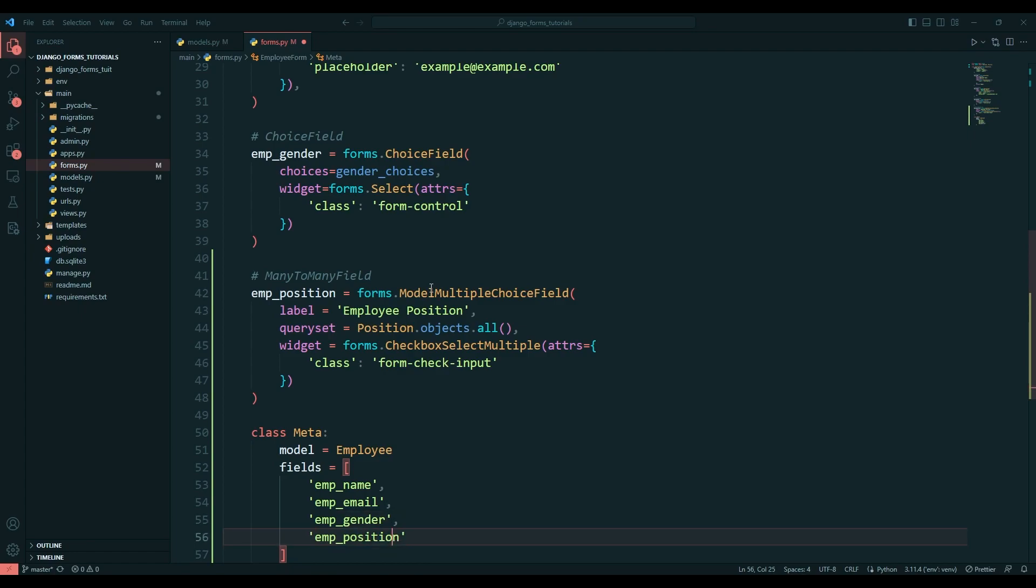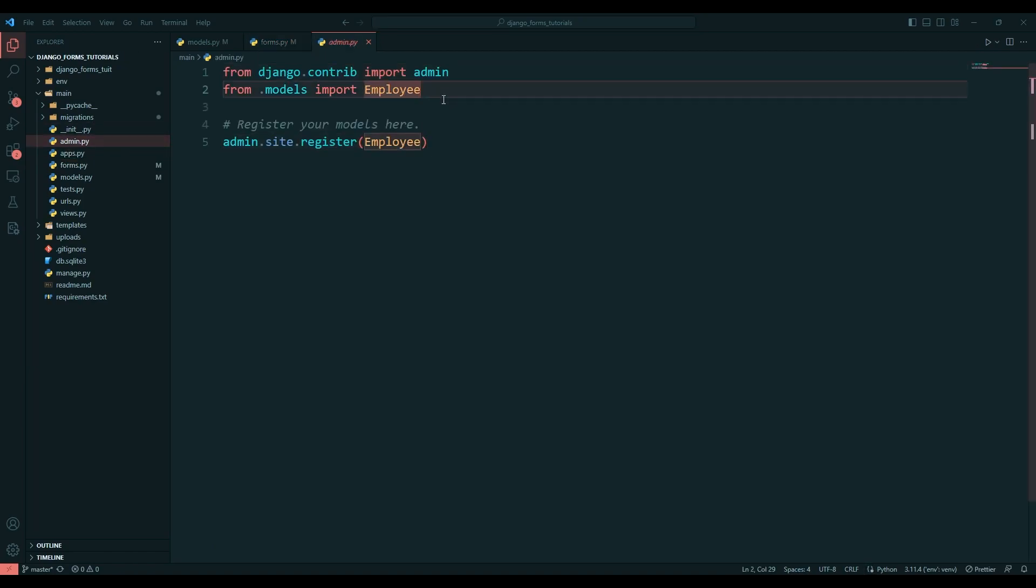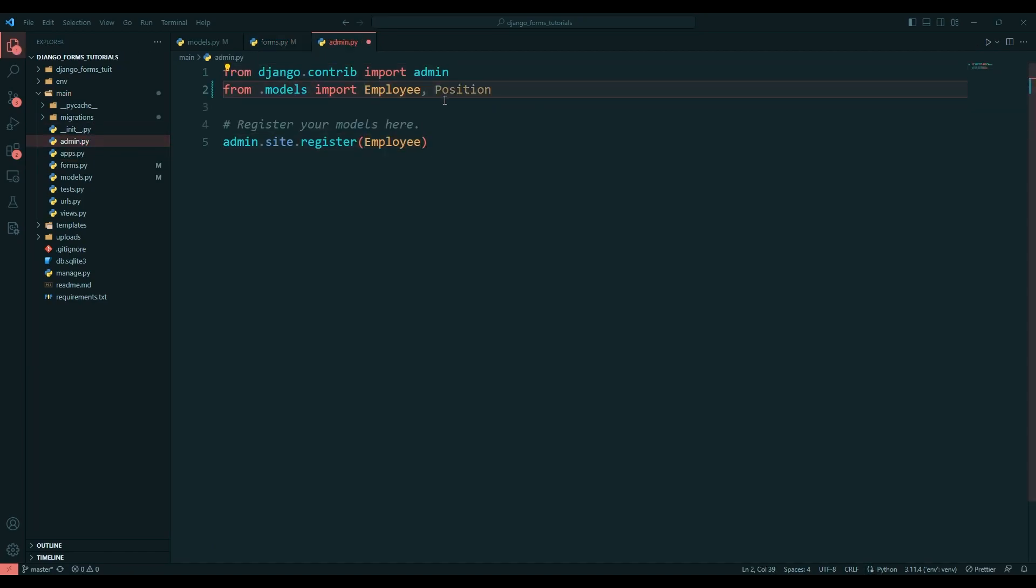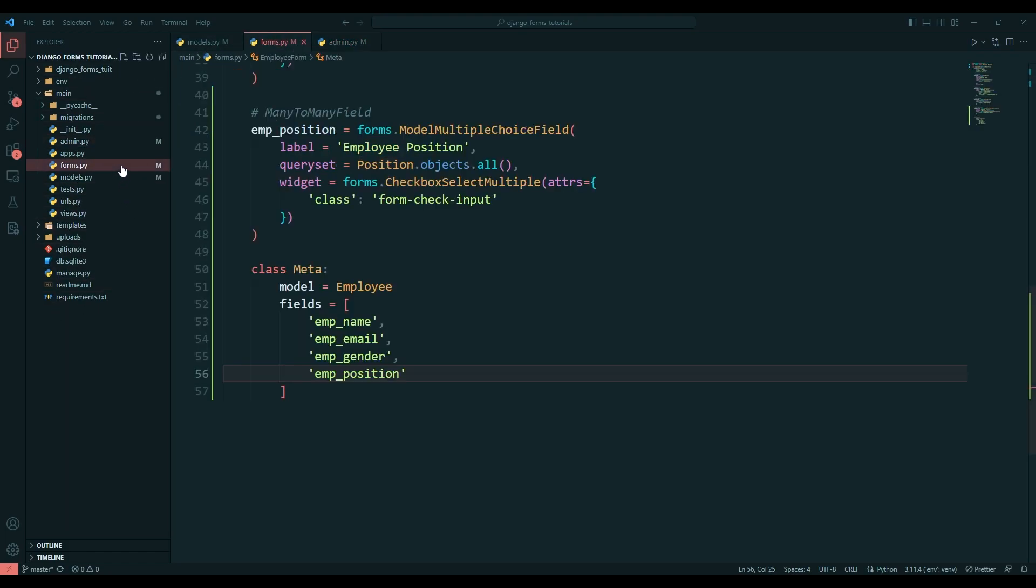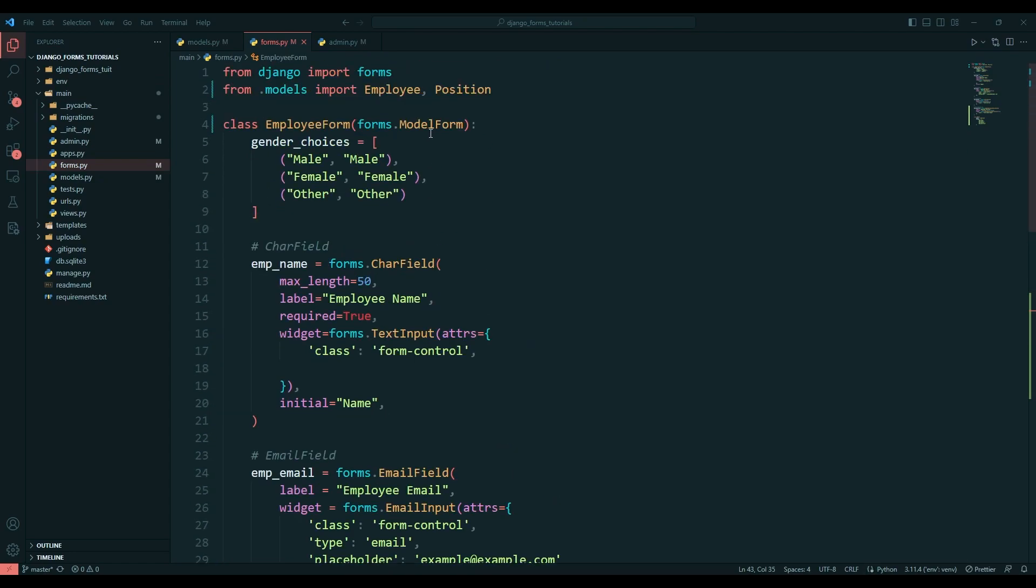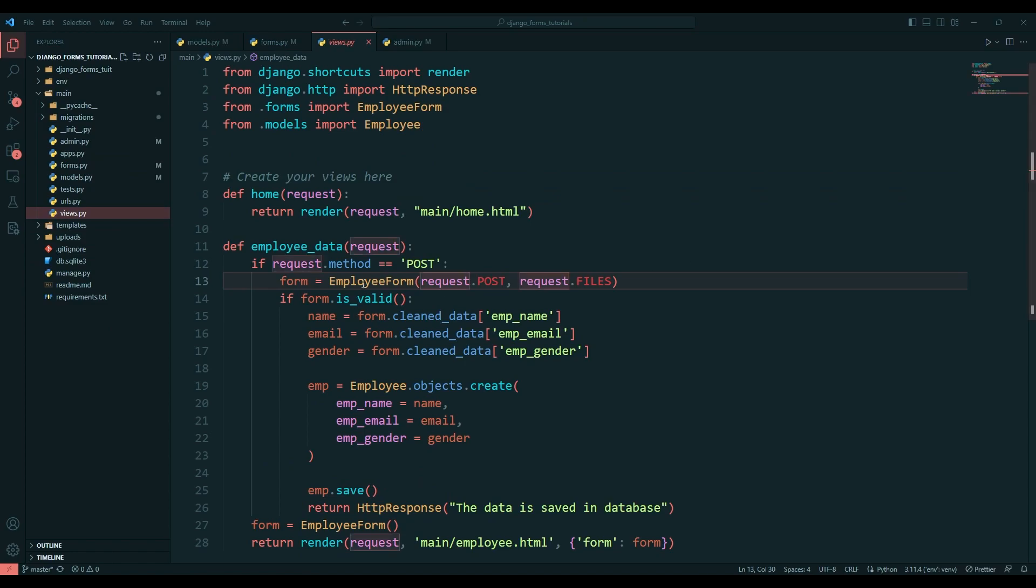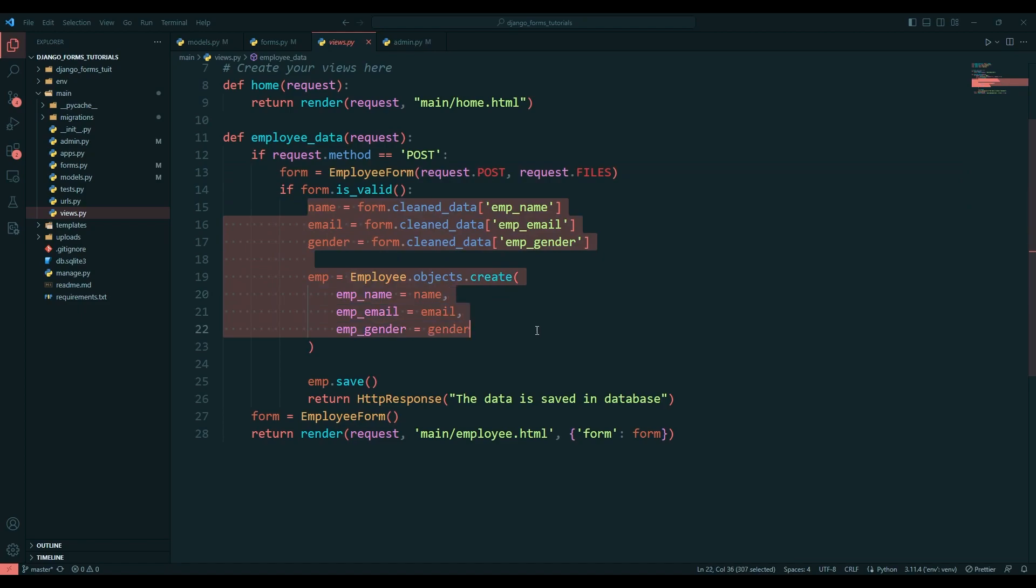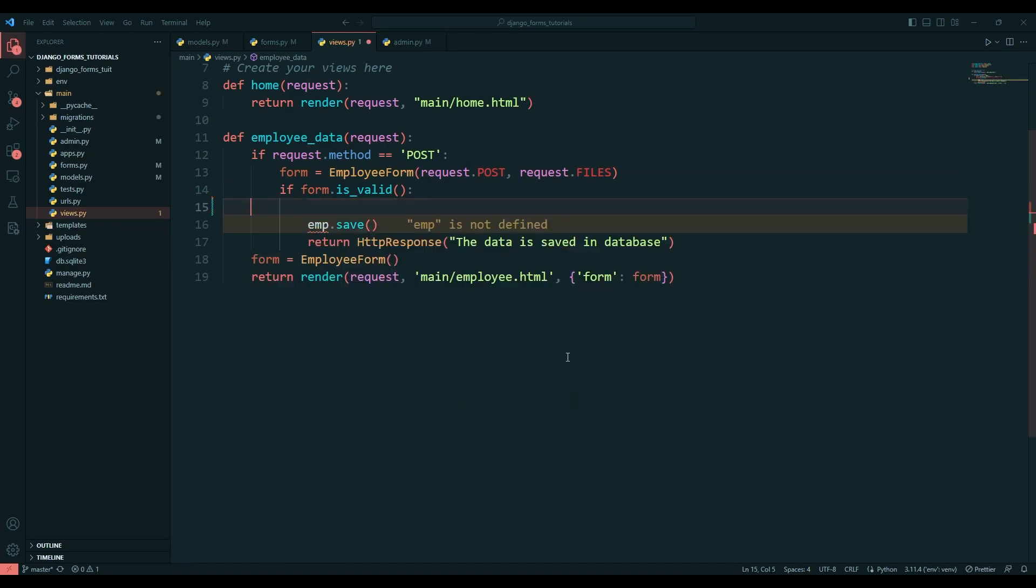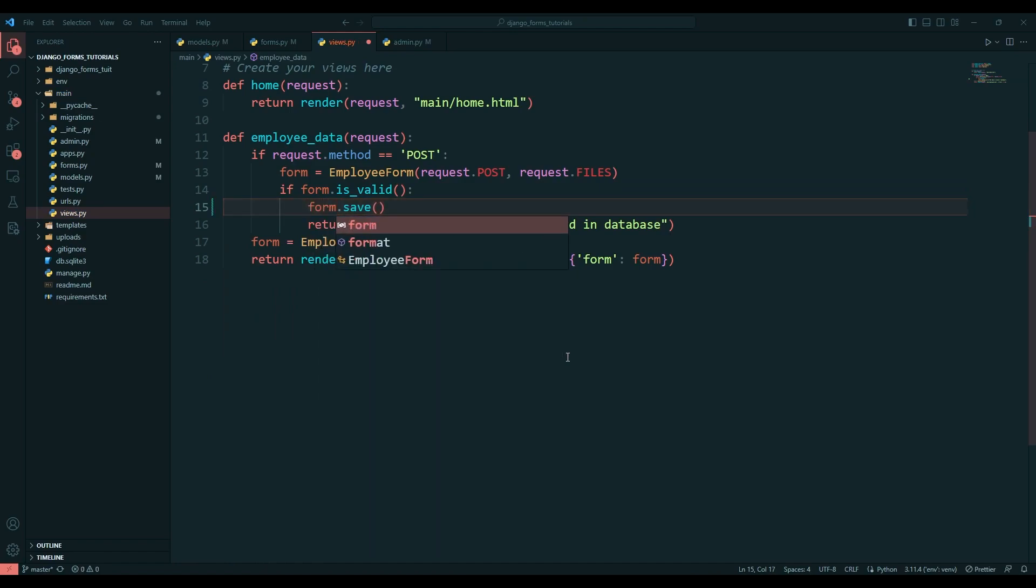Save this. Now let's go to admin.py. Here I will register that particular table which we created. Save this one. Now since we wrote this form as a model form, handling these views is very easy. We don't need to write all these things.